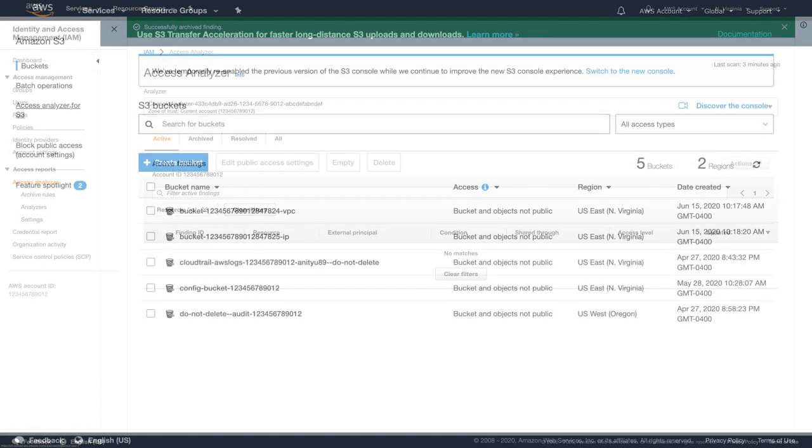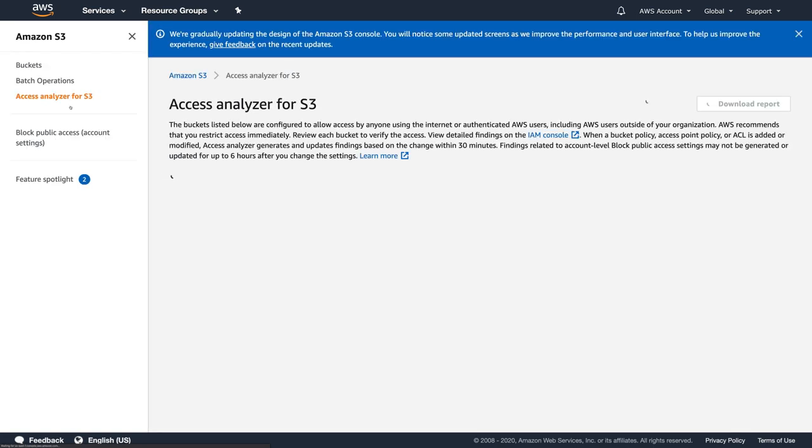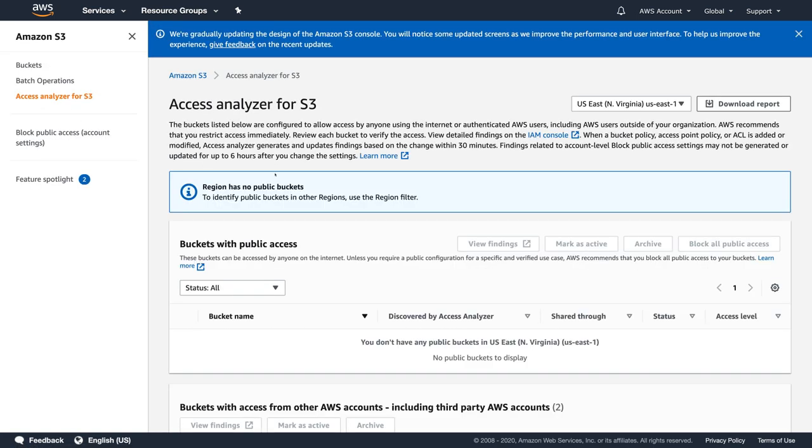I am going to the S3 console and click on Access Analyzer for S3. The first thing you can see, I can manage public access to all of my buckets here. If I had public buckets on this account, I'll be able to block public access with one click.